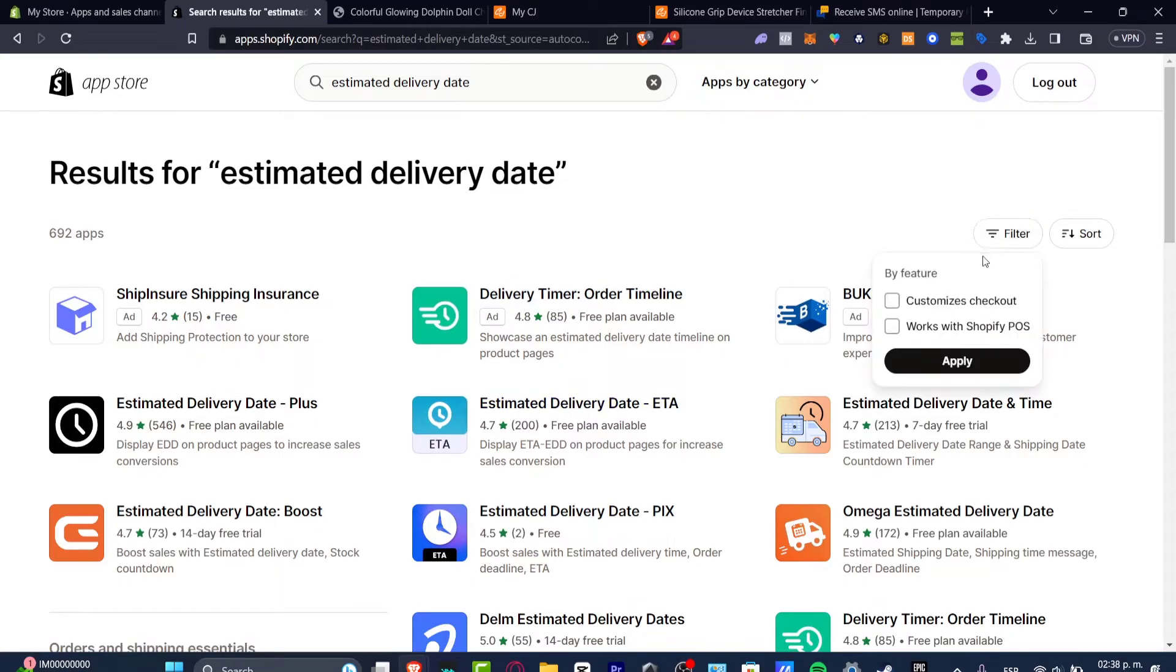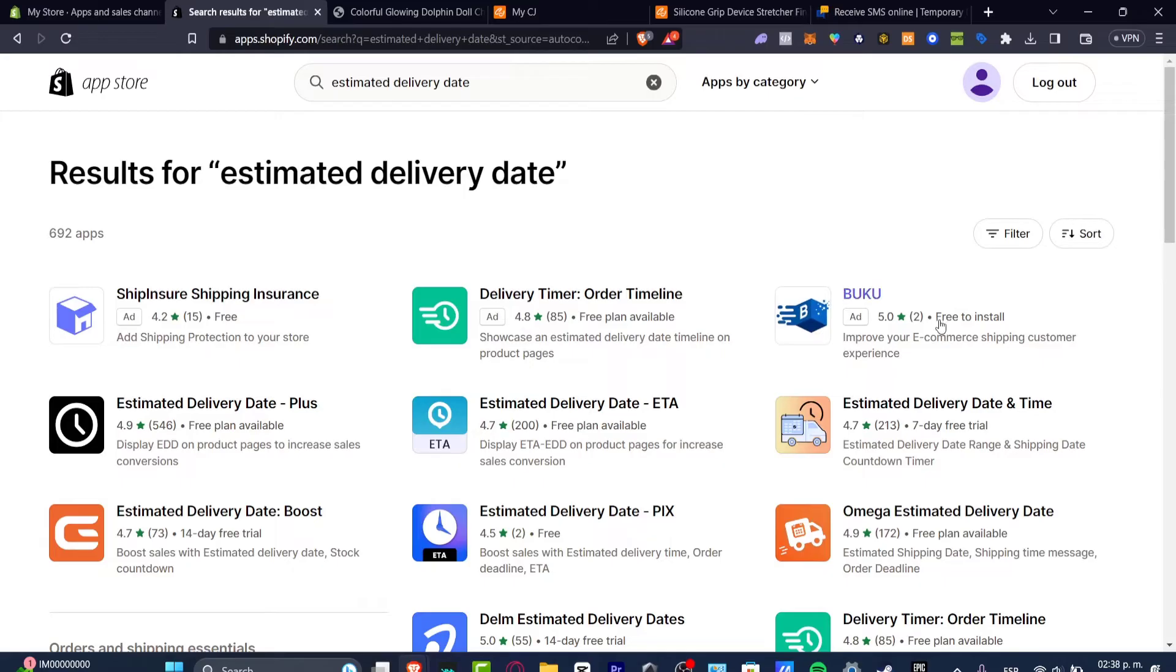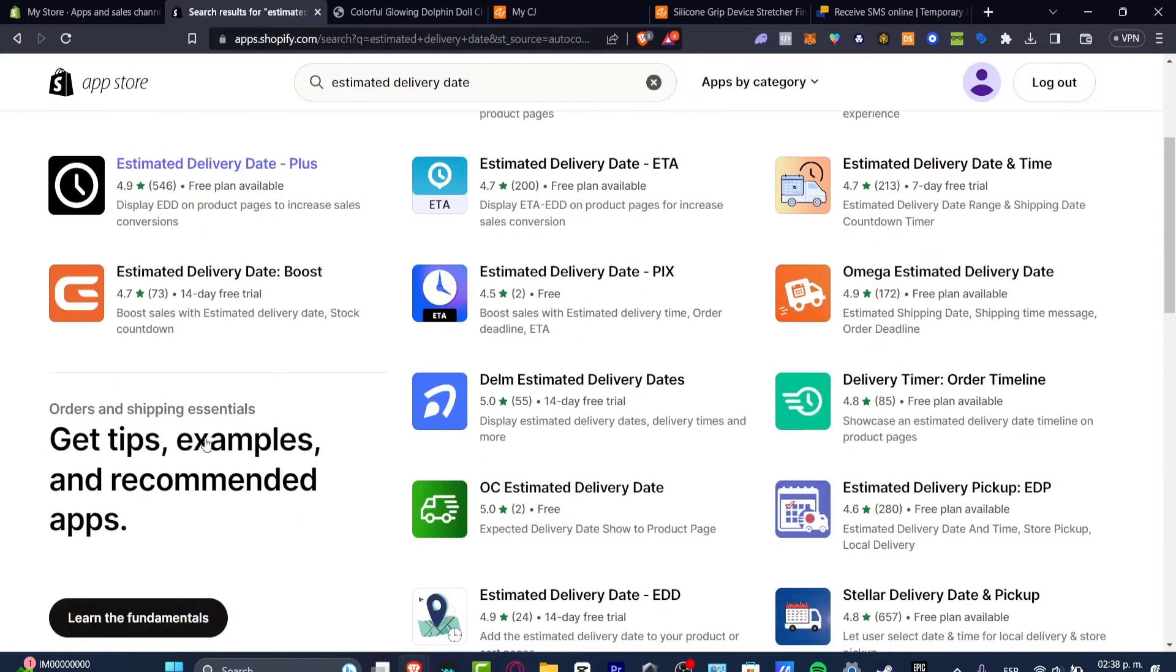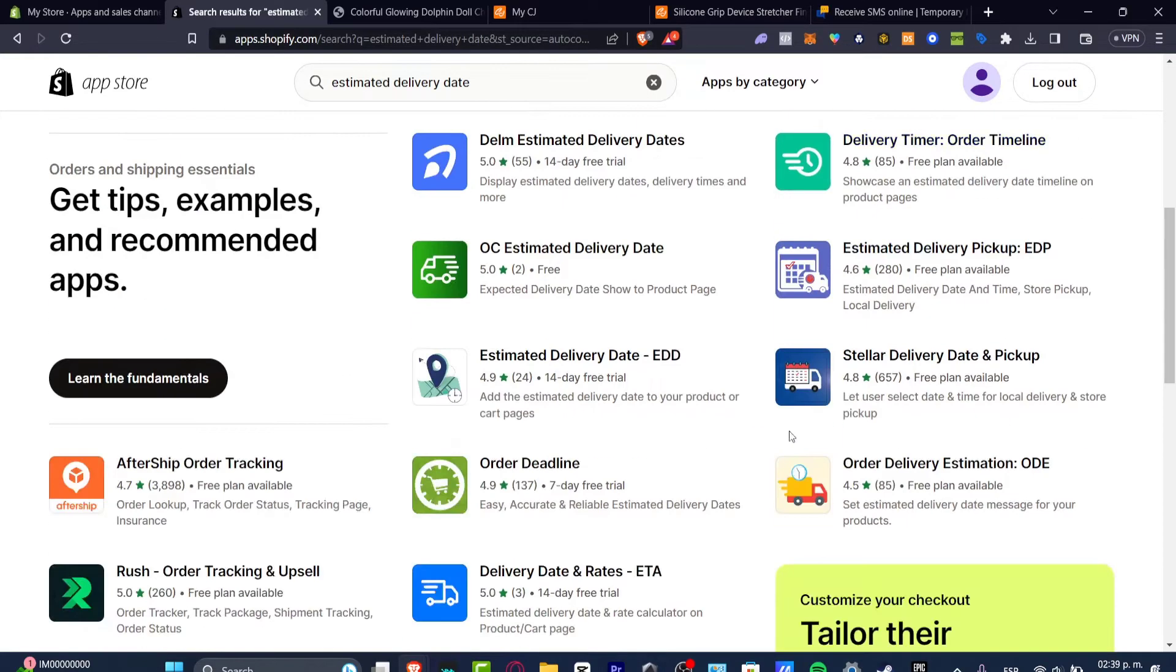What I want to do is to filter the ones that are free to install, that have free plan available and have really great reviews. As you can see we have one that has more than 500 reviews. So if you find something that is a little bit better you can choose that. If not, you can just select the one that's enabled there.